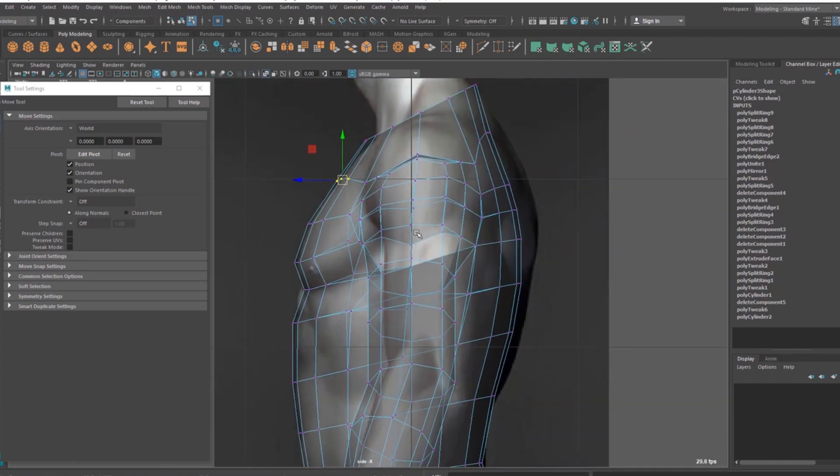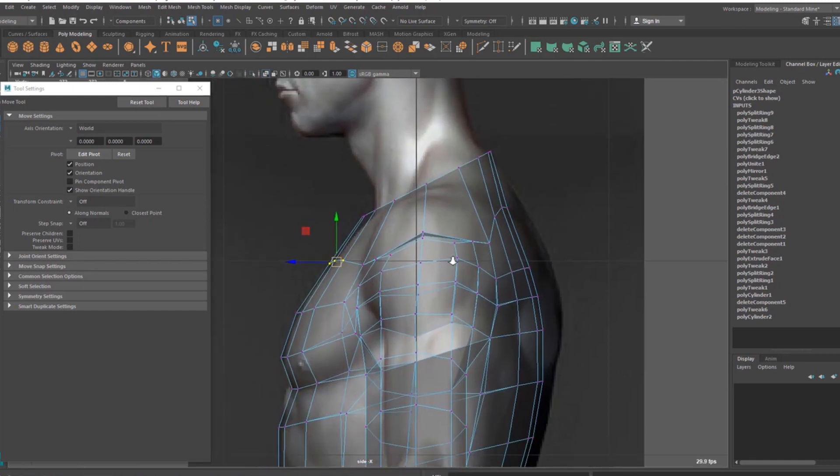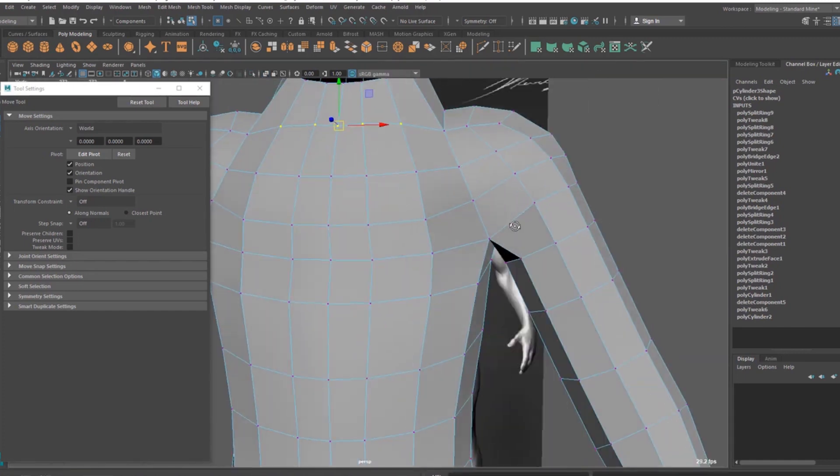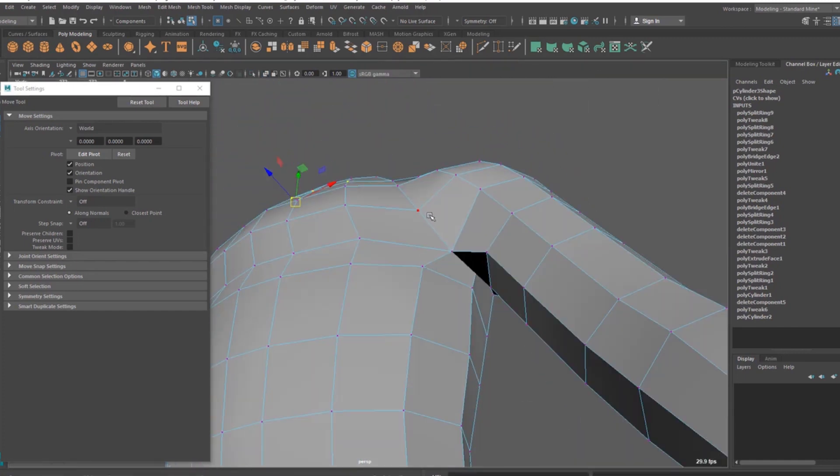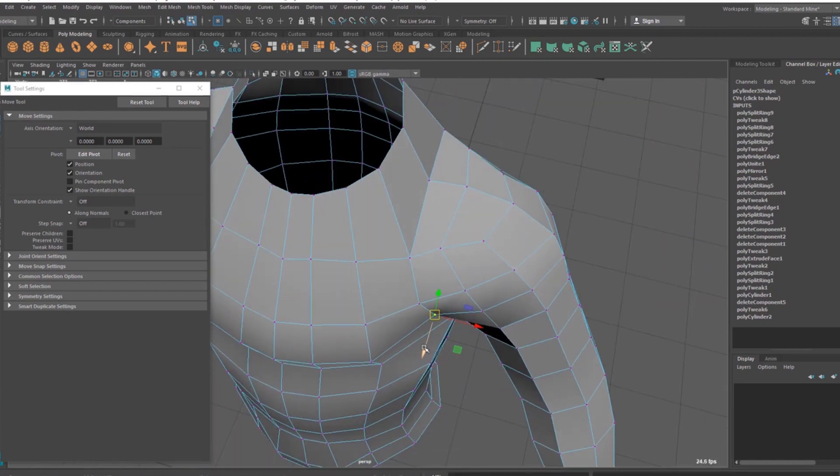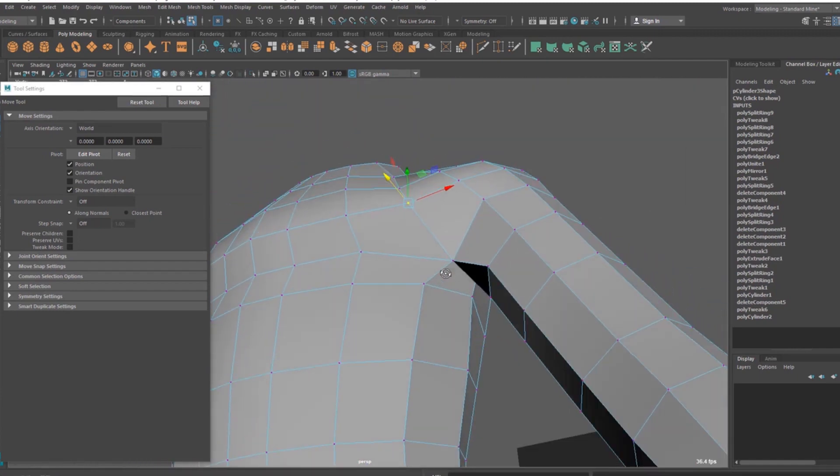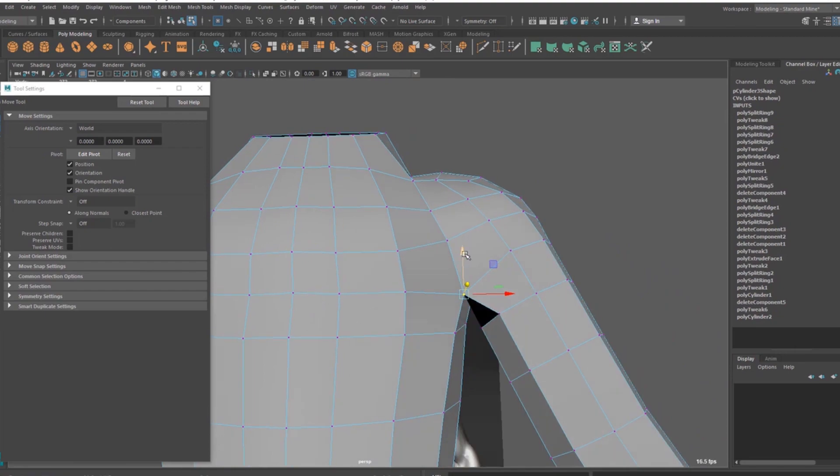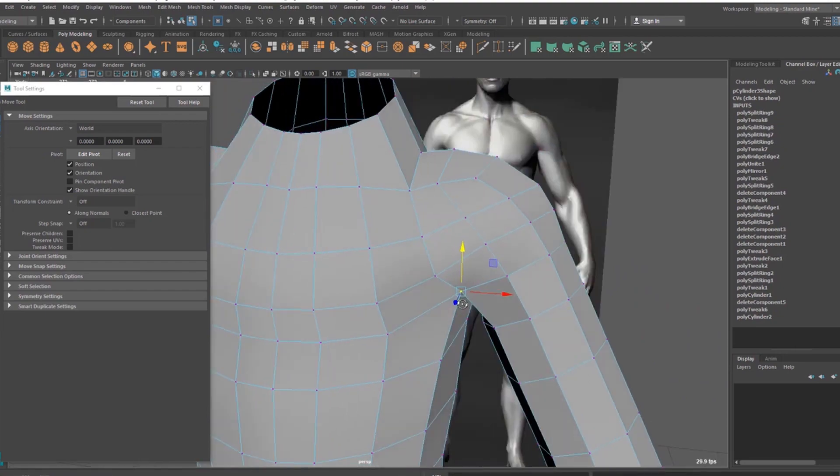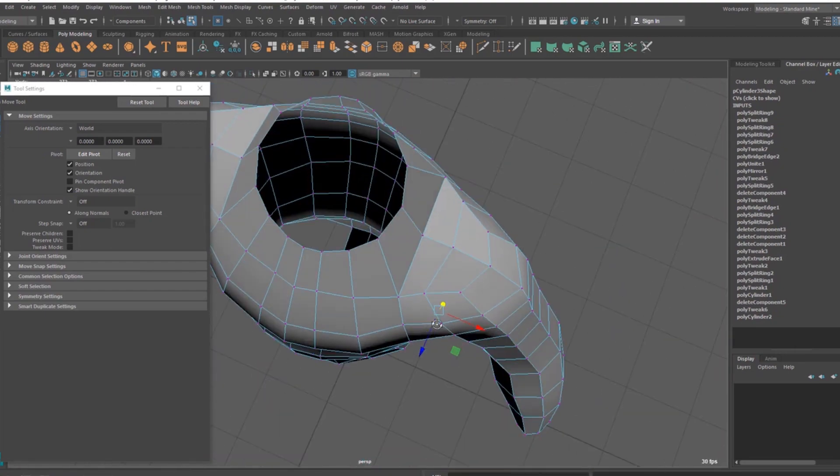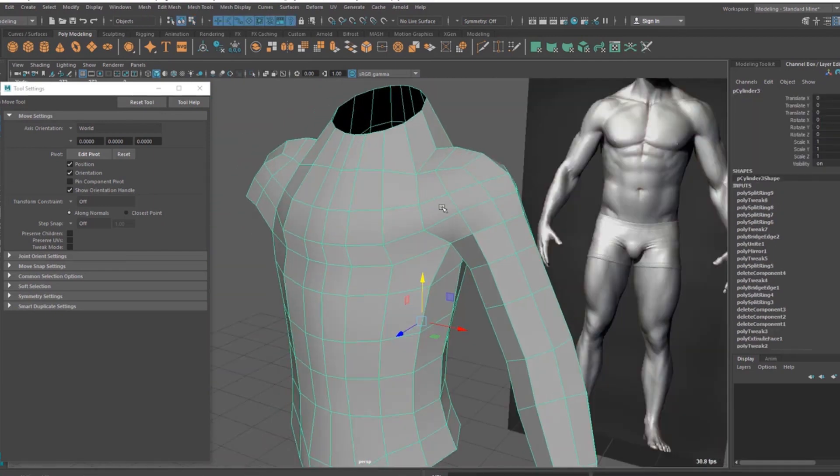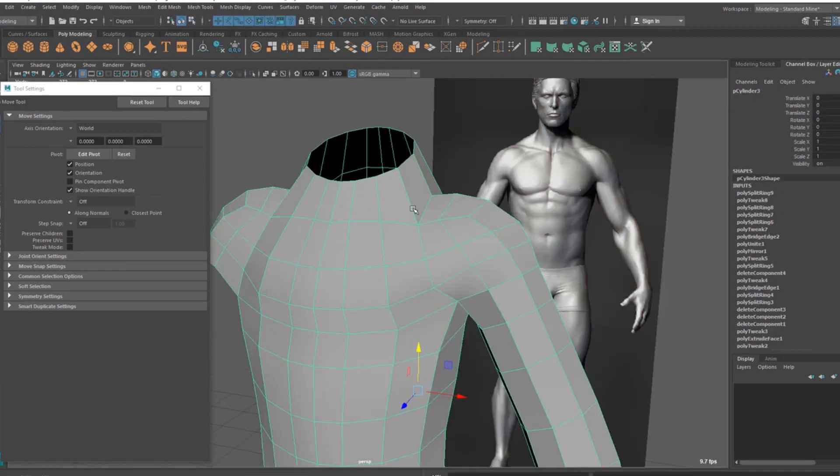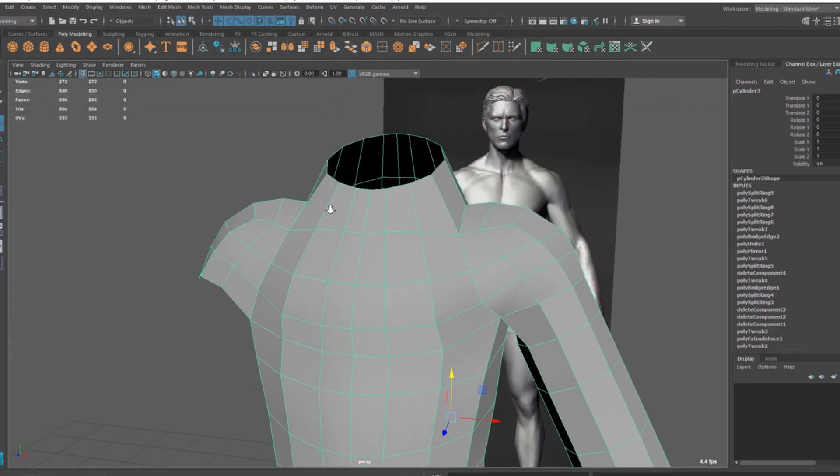So obviously we're not doing this character, our character is a different guy. Okay, so obviously we're going to change a lot inside ZBrush maybe according to his body, but still it's a good anatomy thing so we can just follow it here as a base.